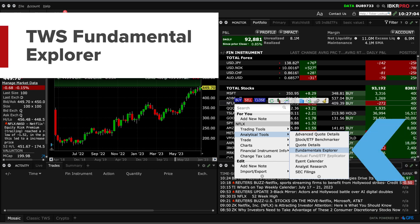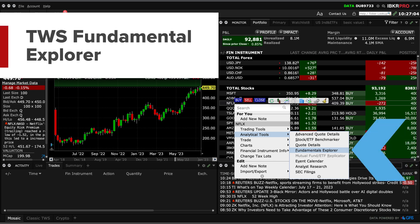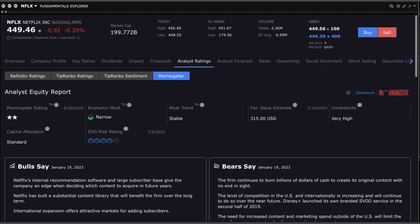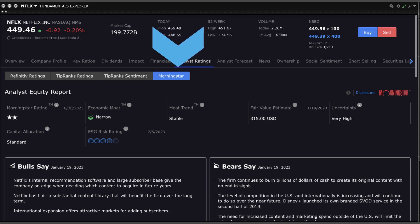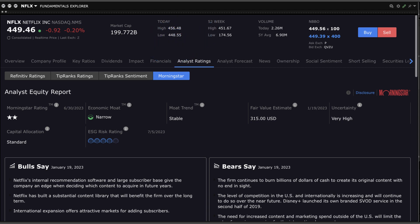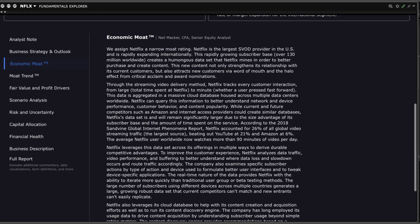Right-click to select the Fundamental Explorer tool for a ticker and then click on Analyst Ratings on the top tab and select Morningstar. Morningstar estimates the moat and the moat trend and shows the reasoning behind Morningstar's analysis.